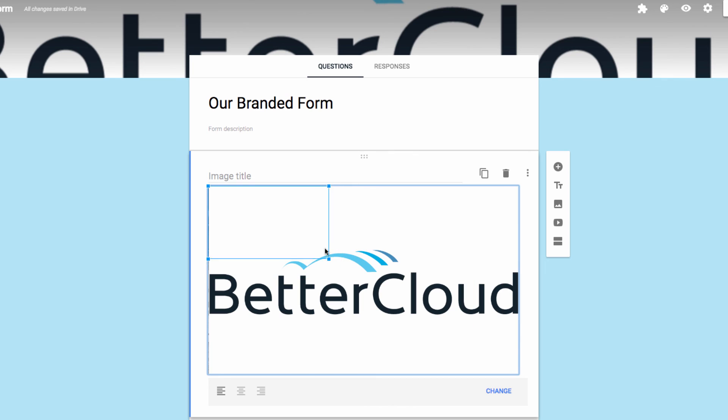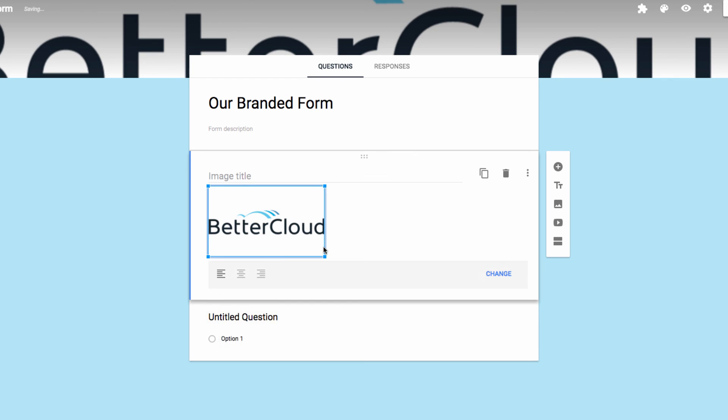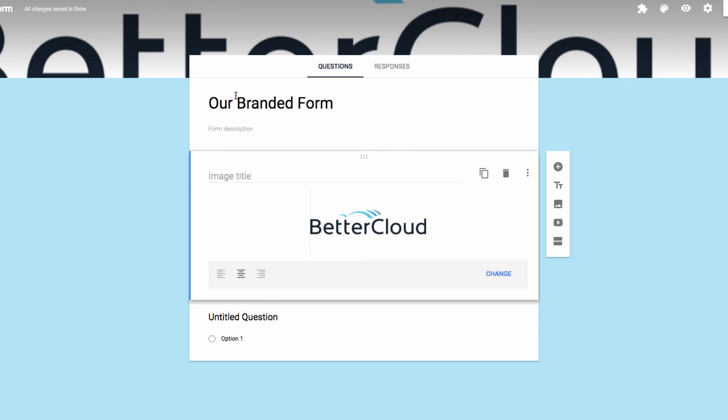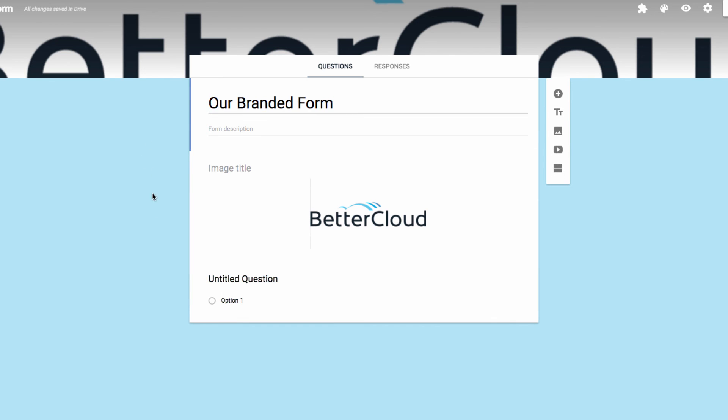I probably wouldn't use the exact same image in the header and the form like this, but it just serves to show you the different ways you can incorporate your logo into your next Google form.